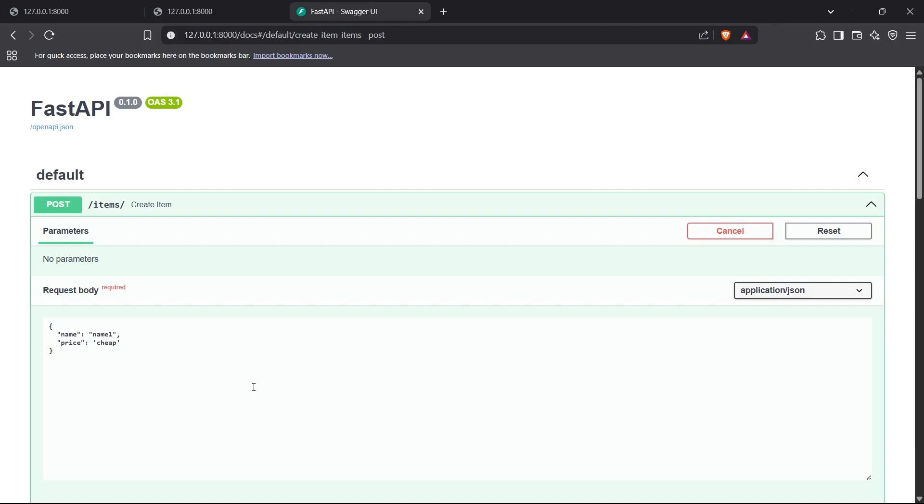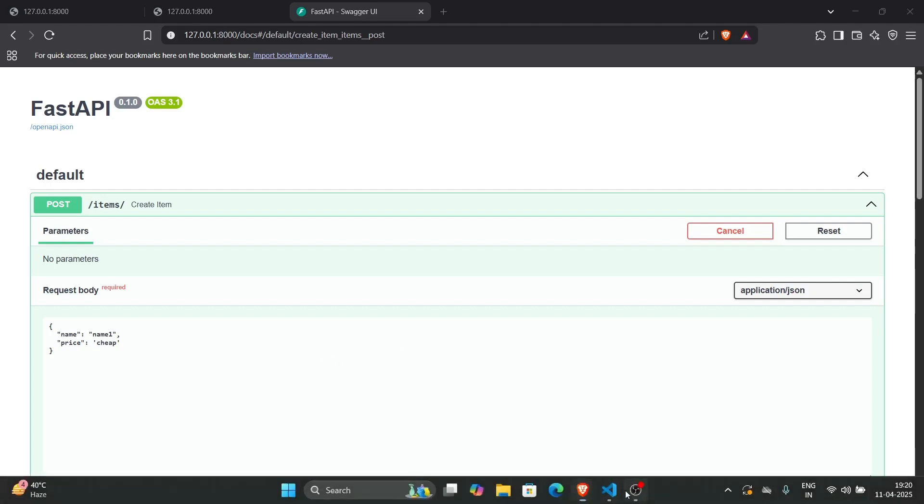That's how FastAPI helps you validate and verify the data and request parameters quickly, making the API much faster than other frameworks. That's how you can use POST requests with Pydantic models. Thanks for watching.